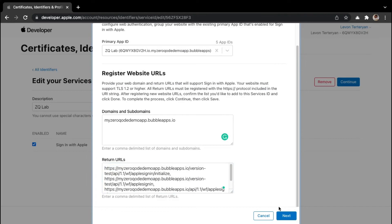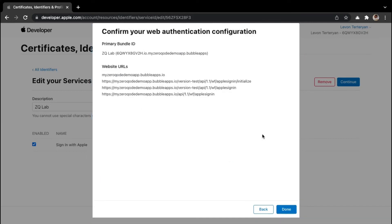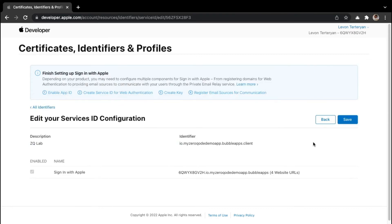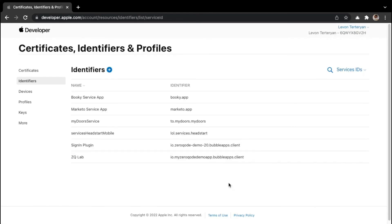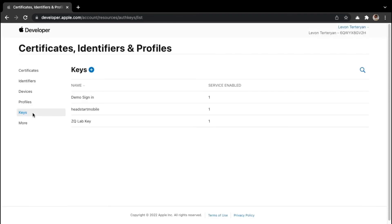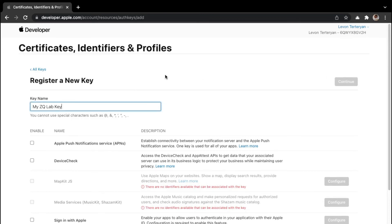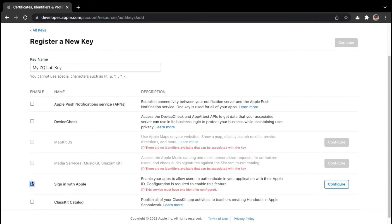We can go ahead and click next, then click done to confirm our configuration settings. After that, click on continue, and lastly save our settings by clicking on save. In order to create a key ID, we can go to keys and then add a new key by clicking on the blue plus button. You can give your key a name — for this example, I'll say my ZQ lab key. Then scroll down to enable the option to sign in with Apple, and click configure.